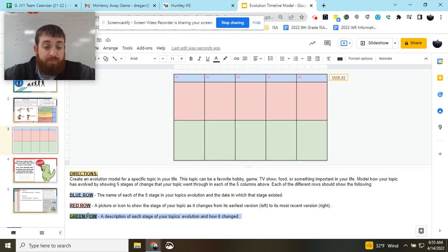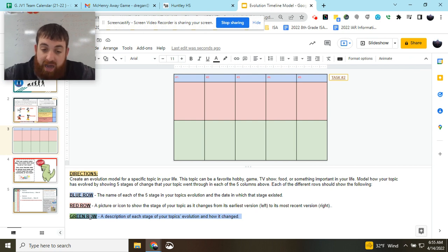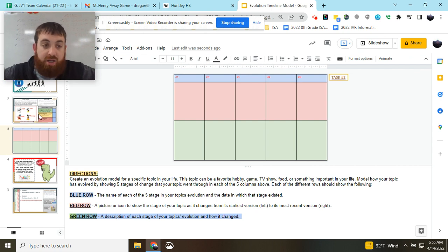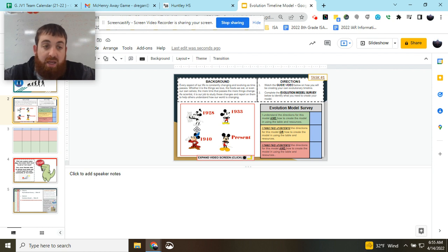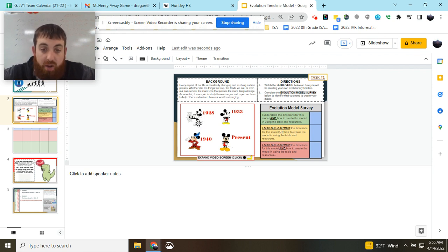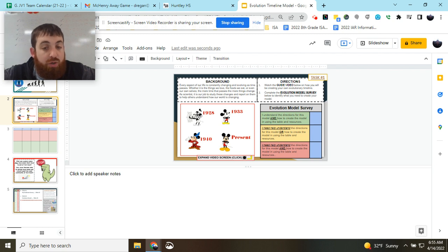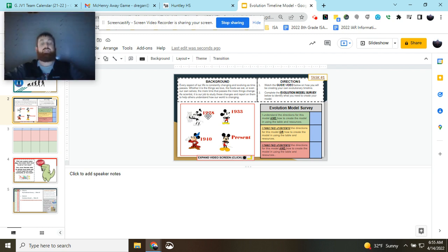Last but not least, in the green row, you need a description of each stage of your topic's evolution and how it changed. So in the description, I might talk about how this was the earliest Mickey, how it's more black and white, how he has a hat, how his features are more proportional—they're all about the same and he doesn't have gloves.